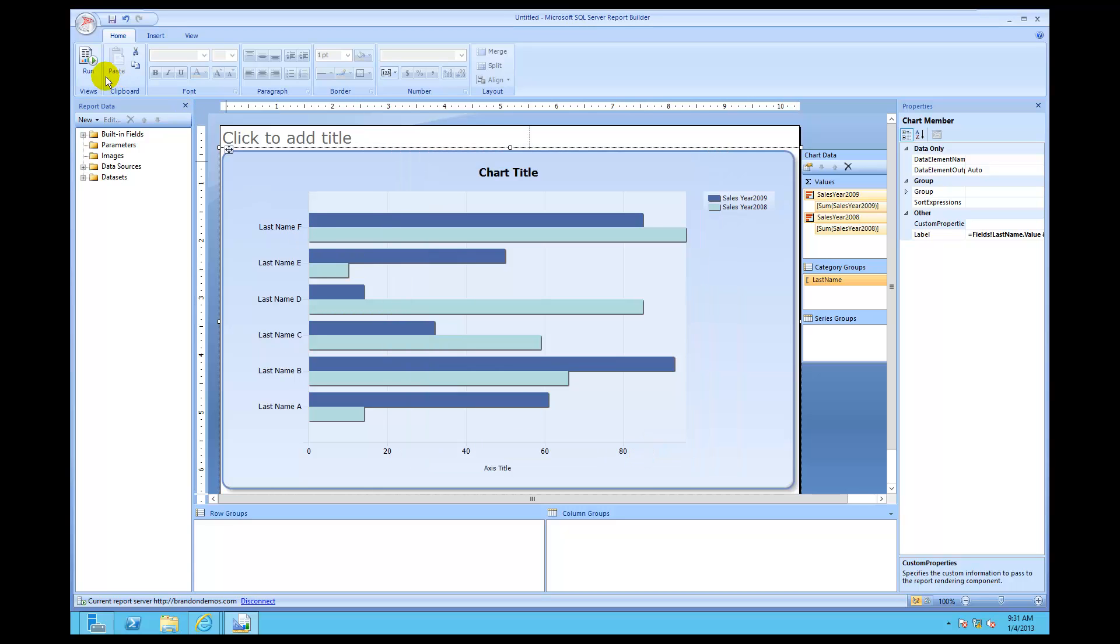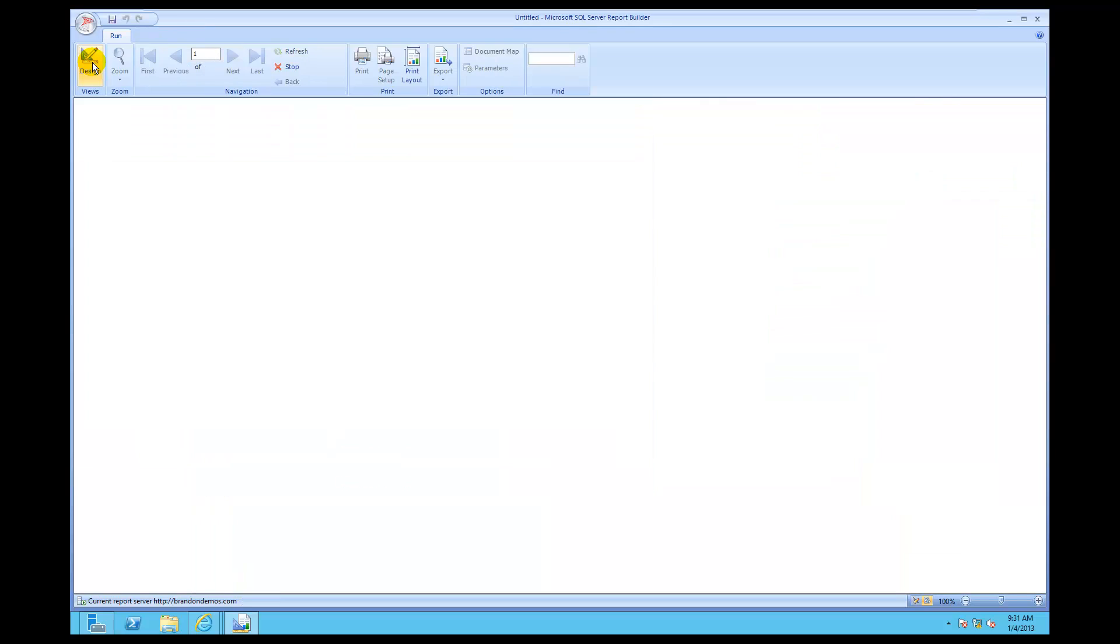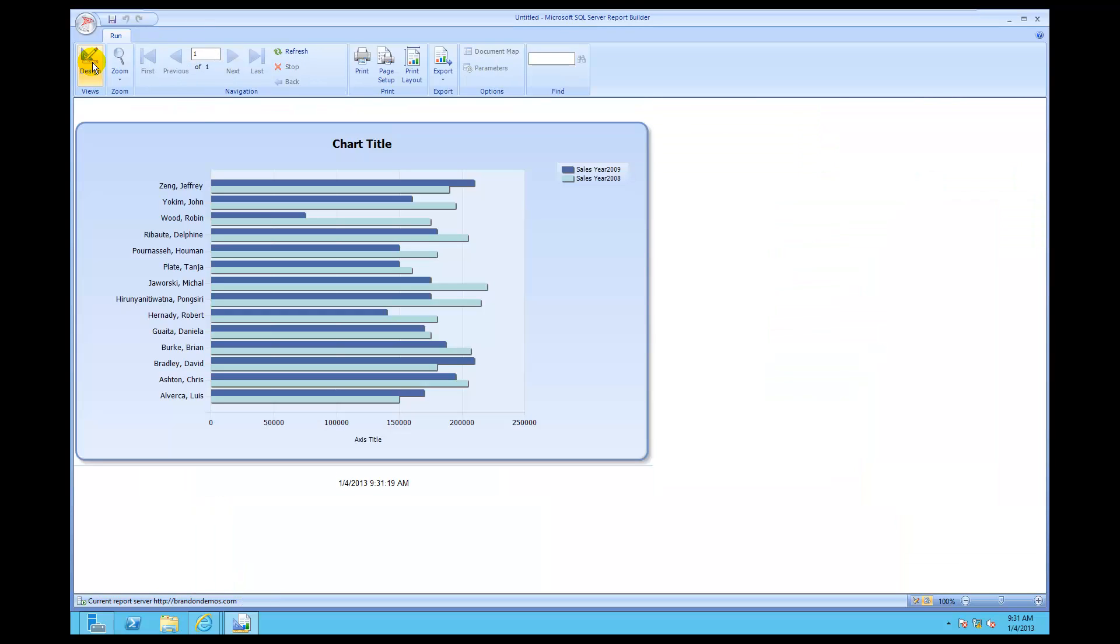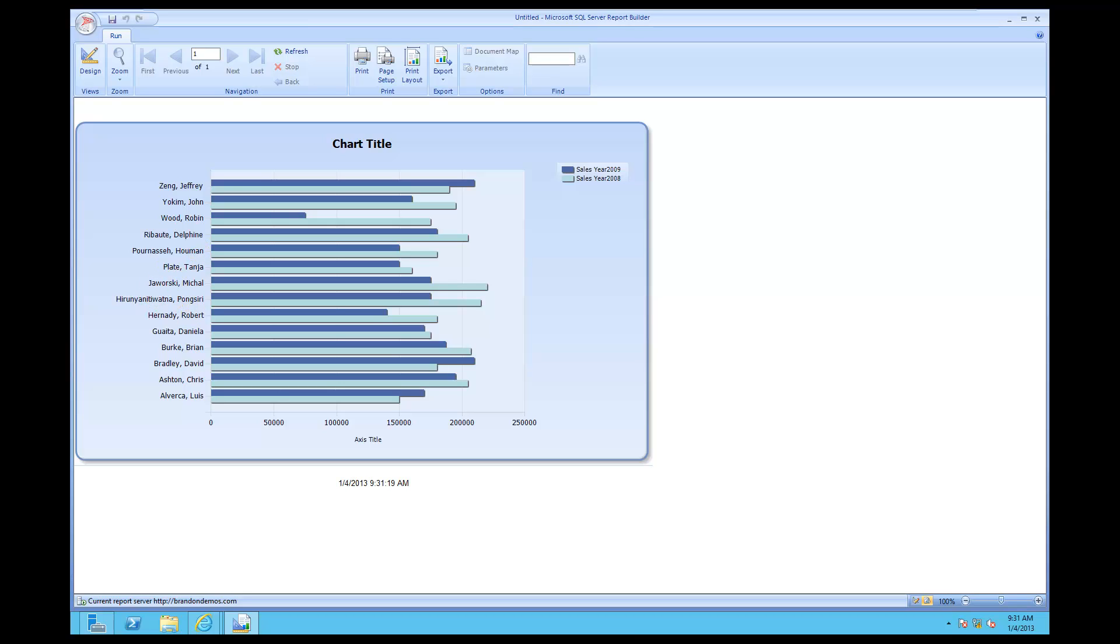Now I'm going to turn around and actually click OK over here. Now I'm going to click Run. And look at that. There's Zing, Jeffrey. There's Yo-Kim, John. And we can see now the comma, the space, and then the first name. So now we've actually concatenated this much cleaner at this point. All right. So we've got that done on the first part. Now let's go a little bit further.